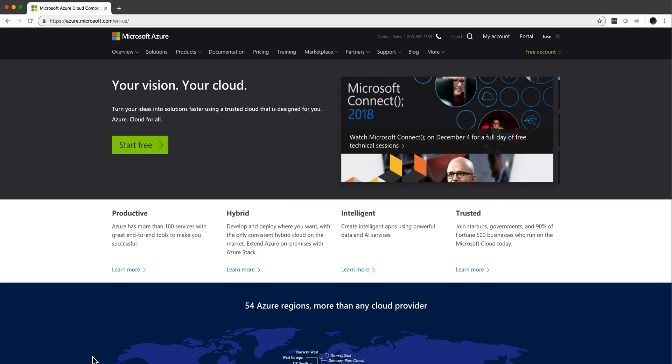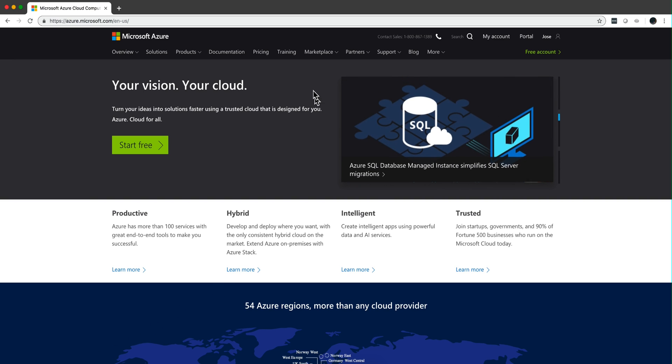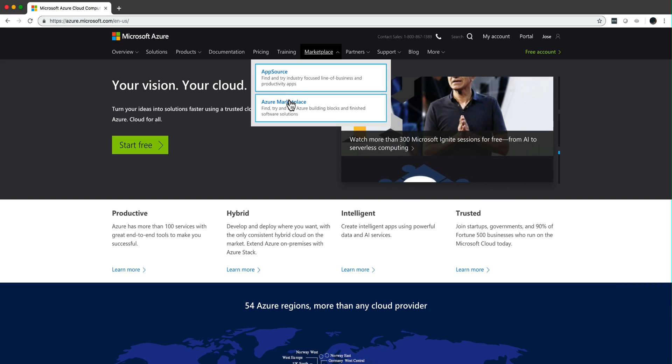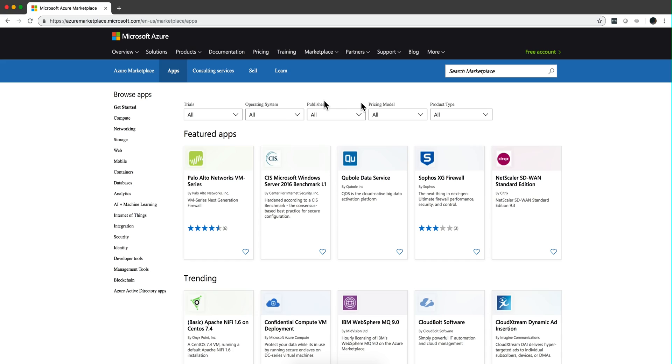Let's create a QRadar Managed host in Azure. So I'm logging into the Azure portal, I go to Marketplace, Azure Marketplace, and I'm going to search for QRadar.